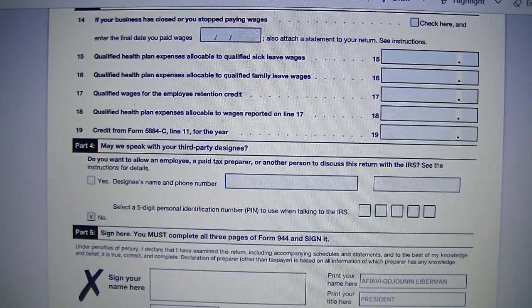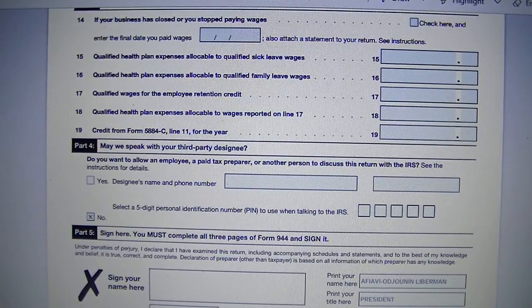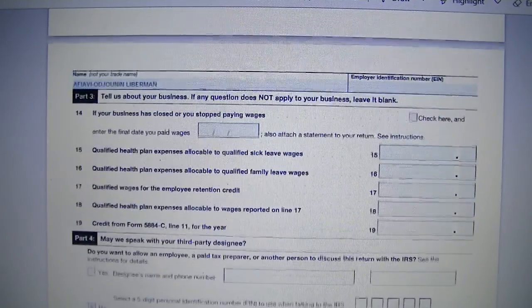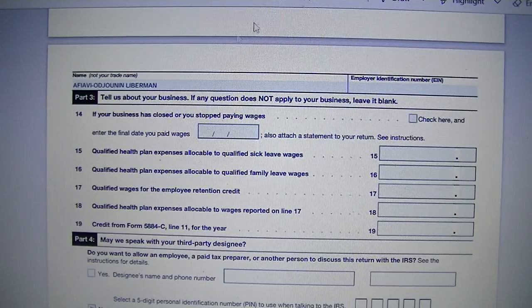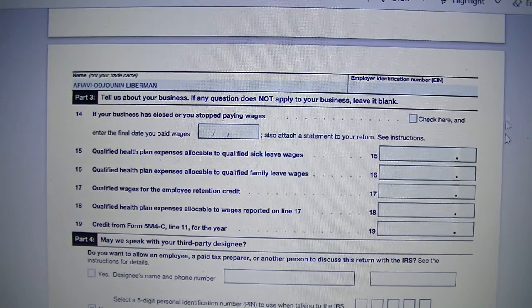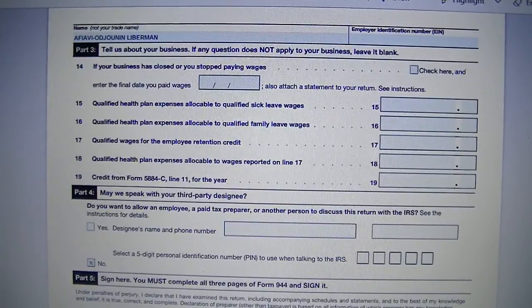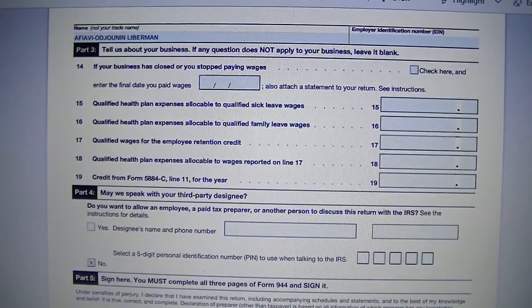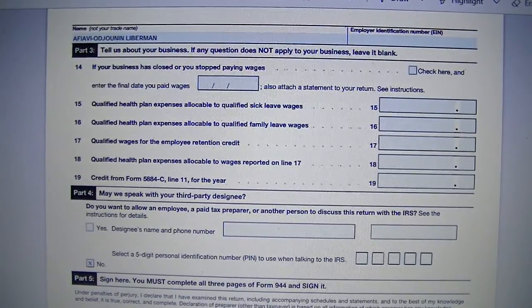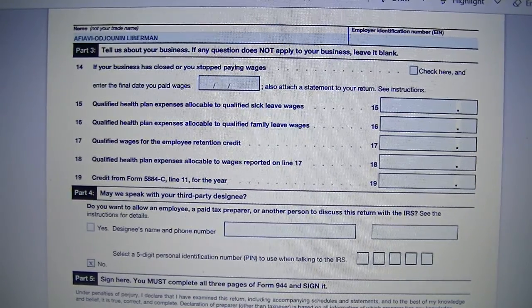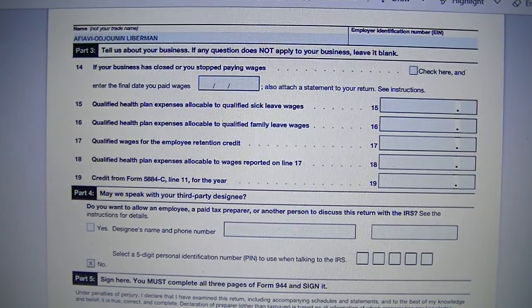You'll make sure you have your name and your business identification number on the top of page 3.